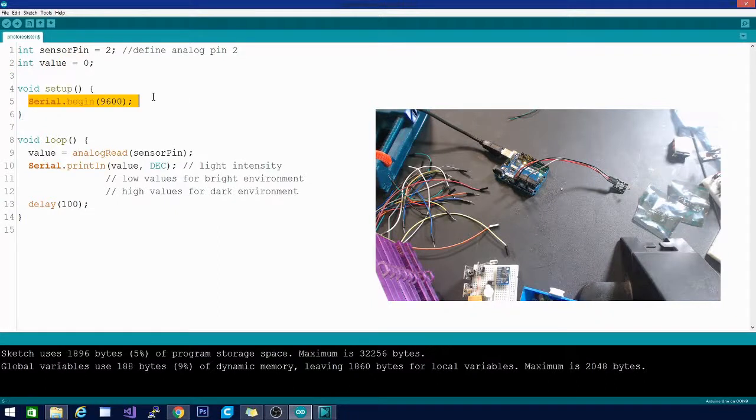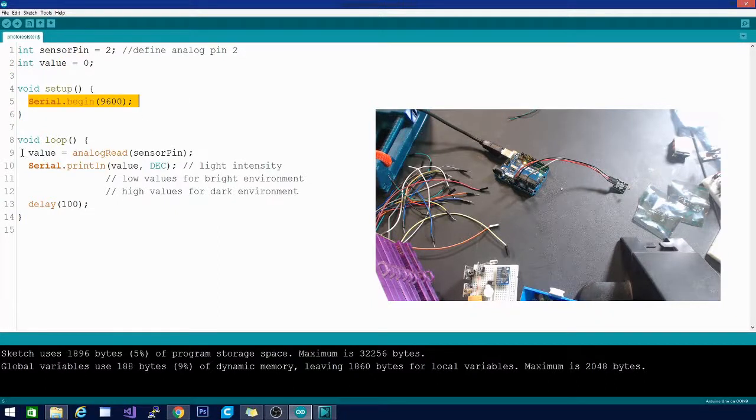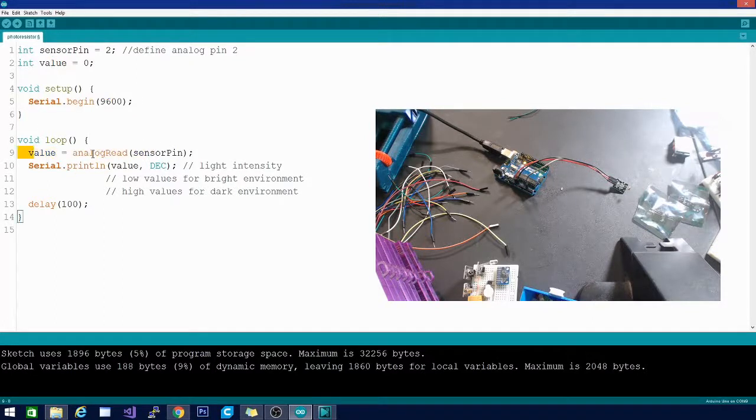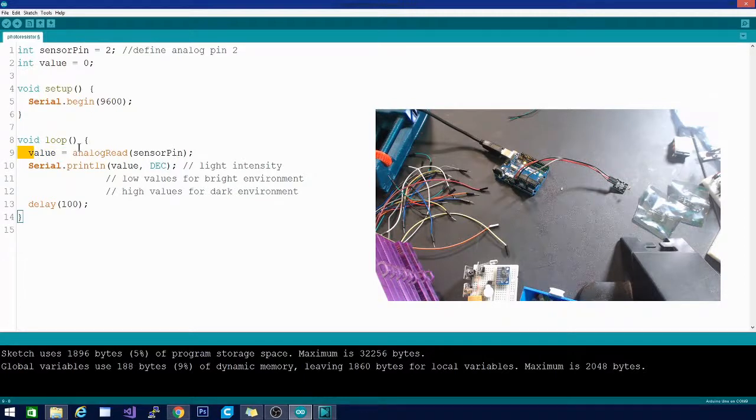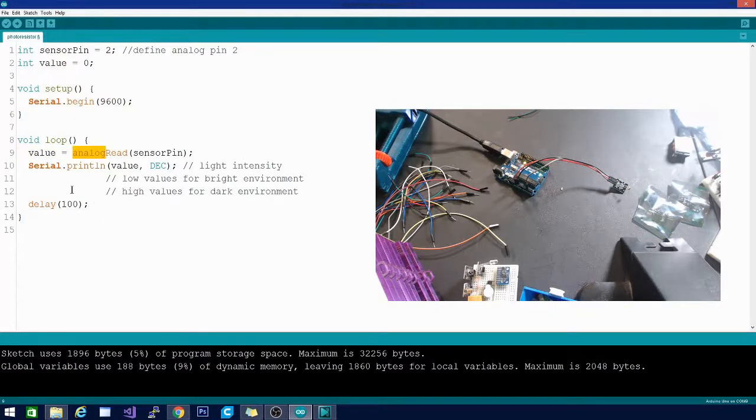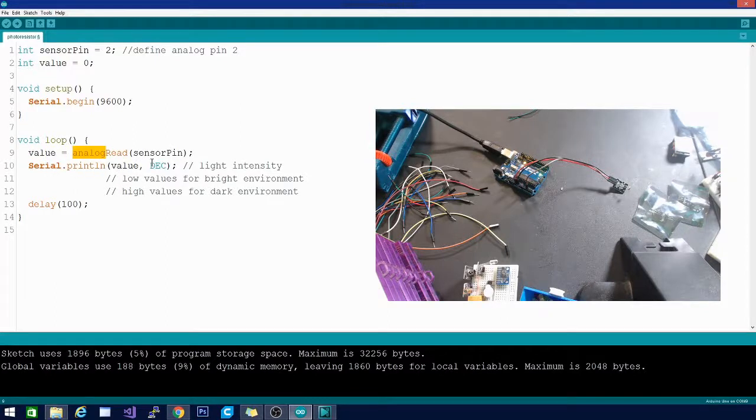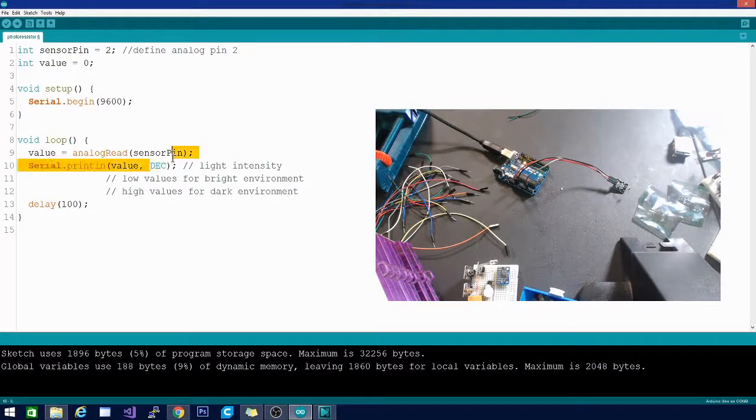Then we're gonna jump right into the loop and all we're doing is setting value, this integer here, equal to the analog read of the sensor pin. That's right, analog read, not digital read. Then we are going to hit serial.println and then the value in decimal.